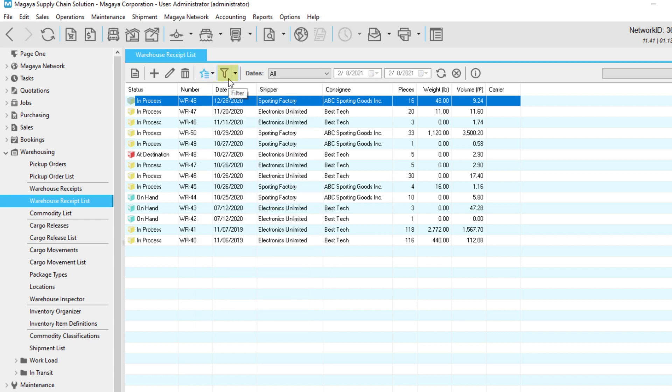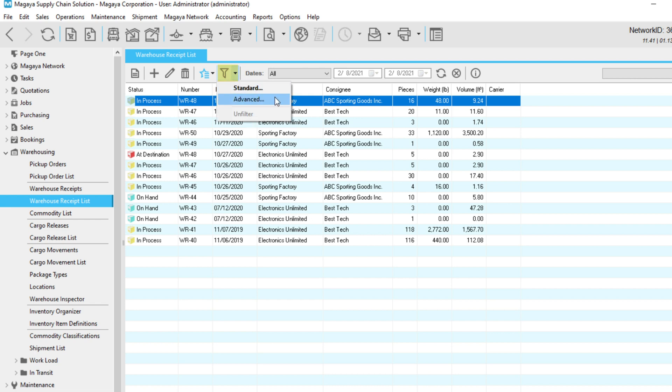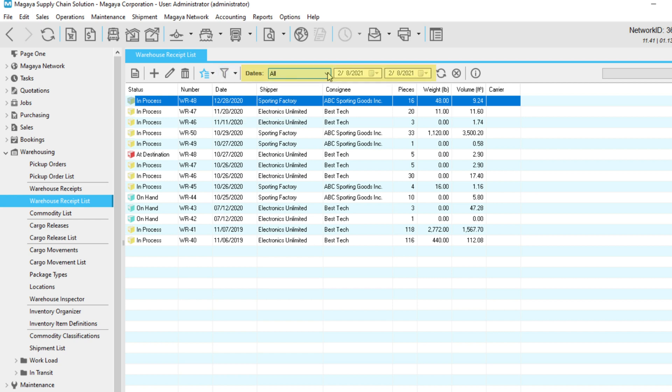We finally arrive at the Filter button. Magaya provides a standard filter and an advanced filter if you need a more intensive search. The fields in the Dates section let you filter transactions by date.